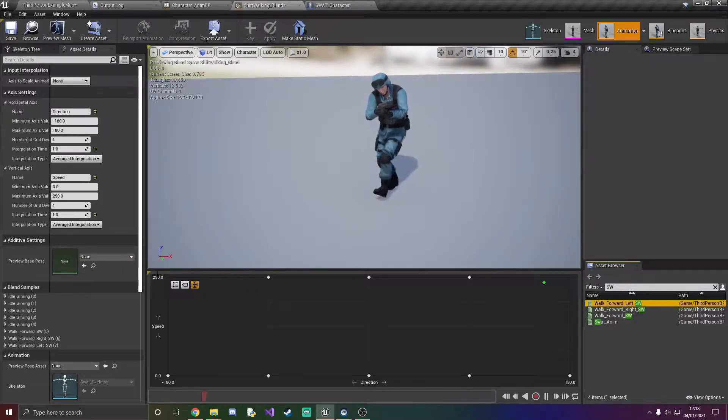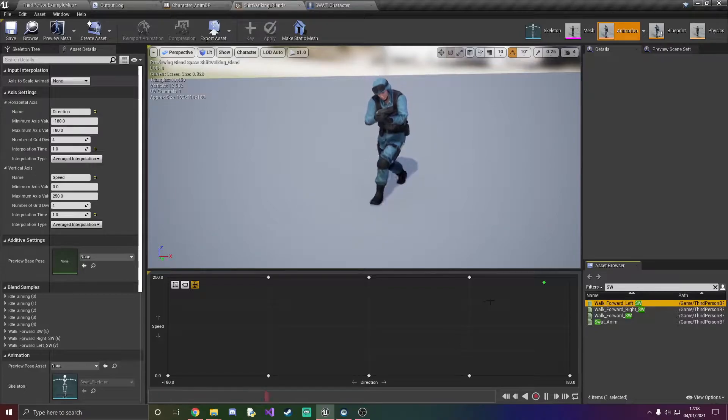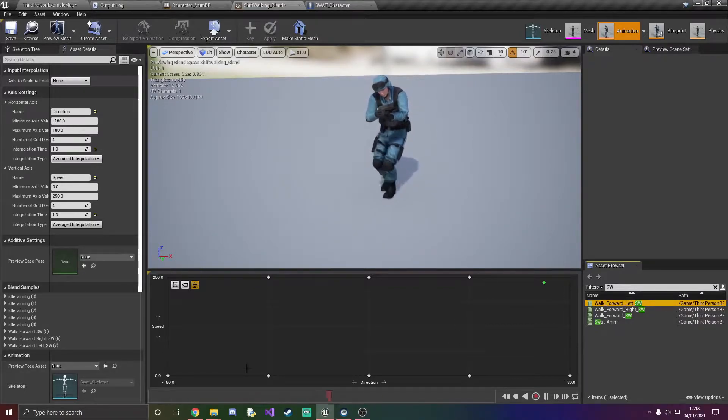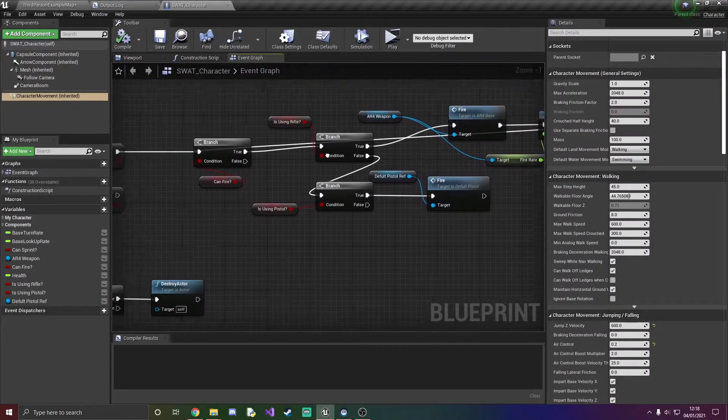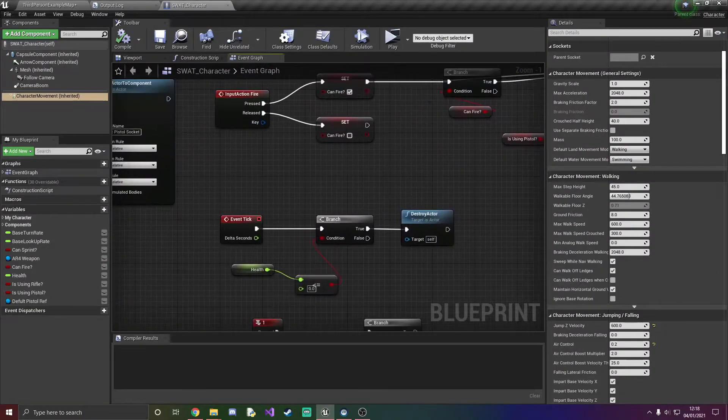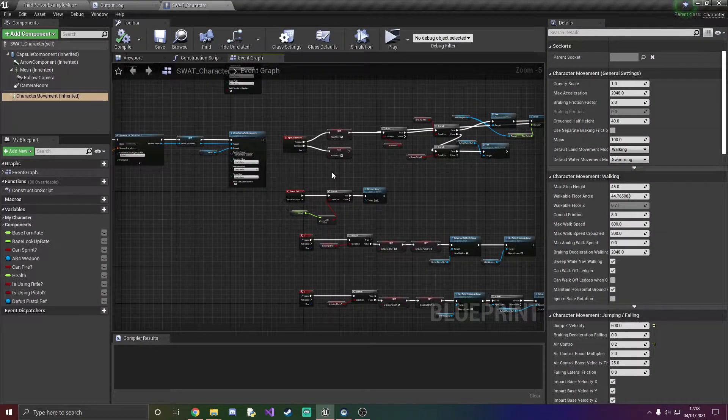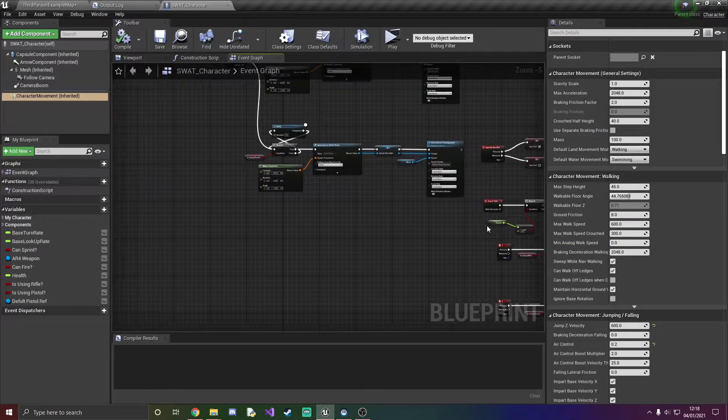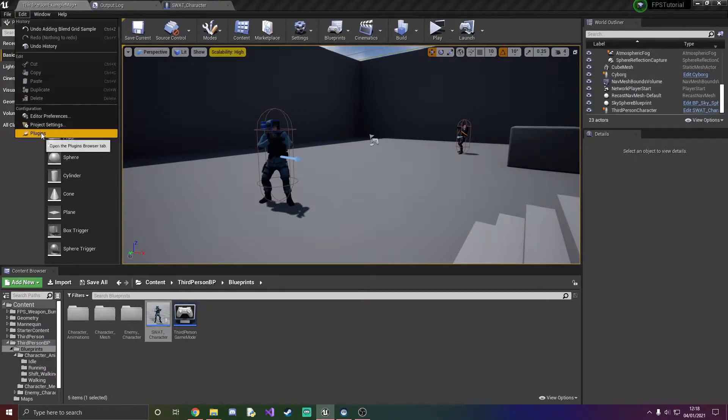And then if you have any walking backwards right and walking backwards left you should put them on the 180 and the minus 180. Now you're probably wondering how do we initiate the shift walking? Well we need a hotkey or like a button to press.